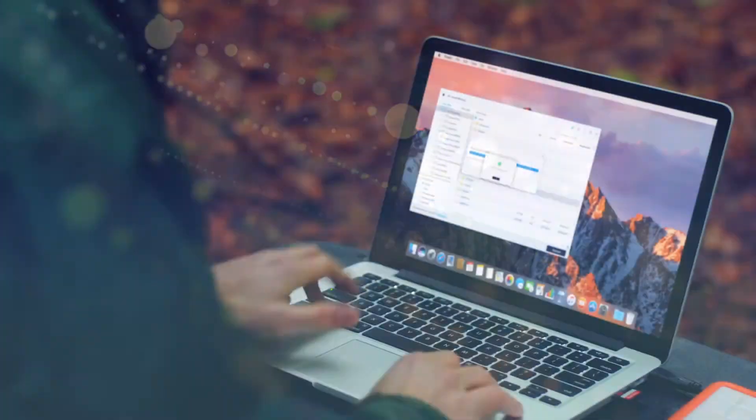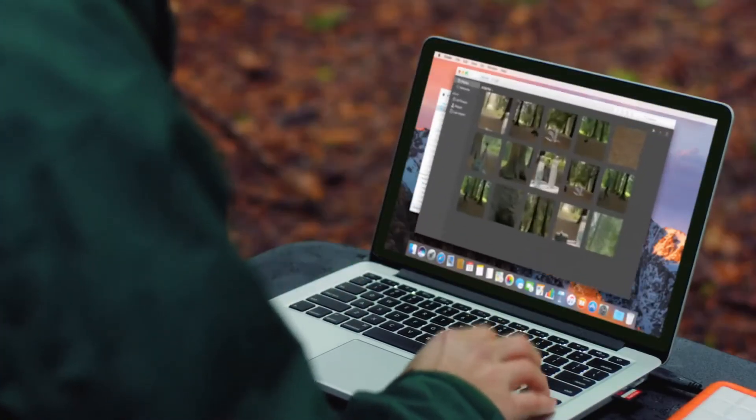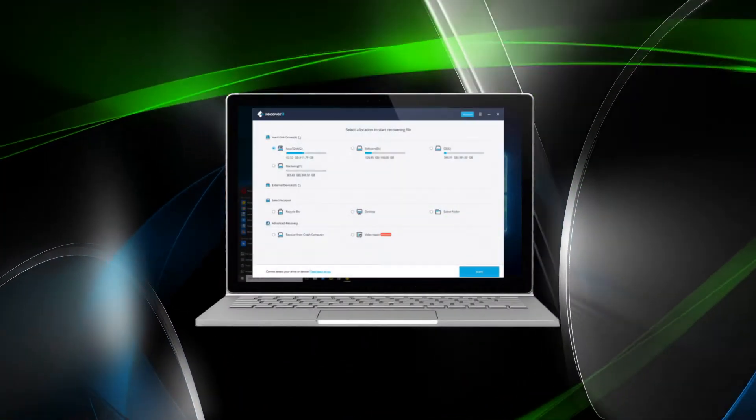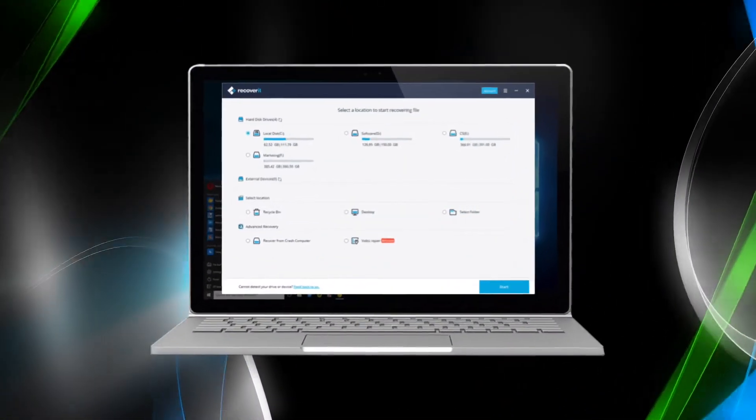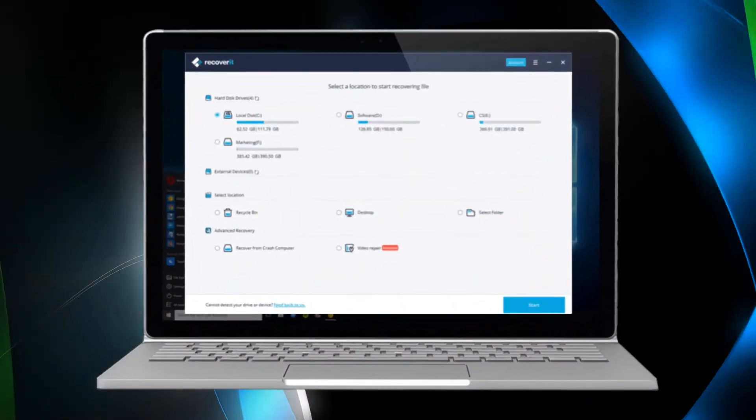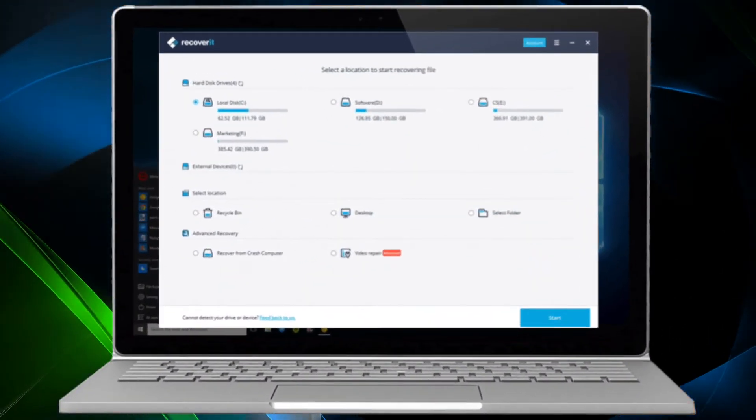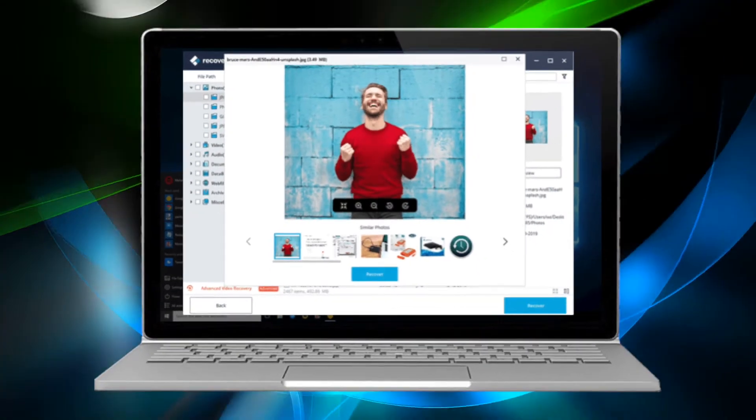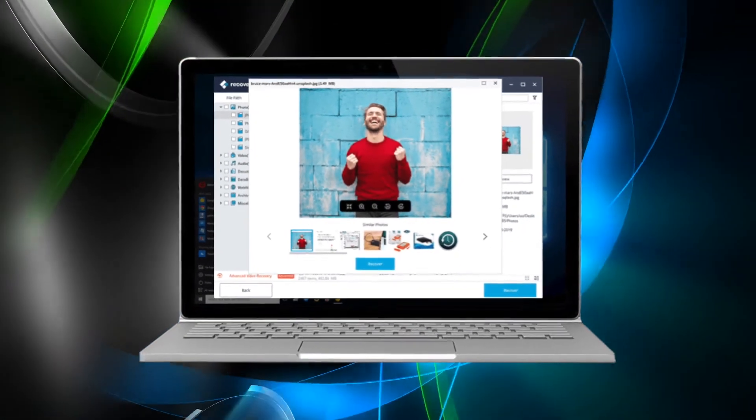I'll be reviewing the Mac version of the software specifically in this video, but the interface for both the Windows and Mac versions of the app are almost the same, so even if you're a Windows user, this video may be helpful.